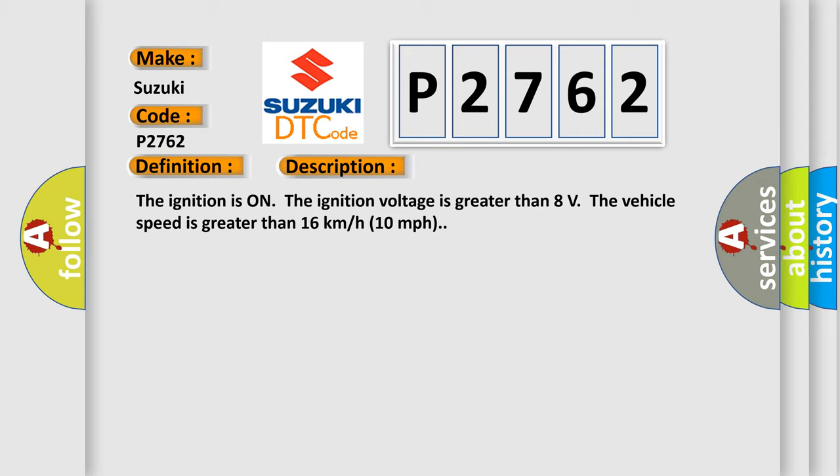The ignition is on, the ignition voltage is greater than 8 volts. The vehicle speed is greater than 16 kilometers per hour, 10 miles per hour.